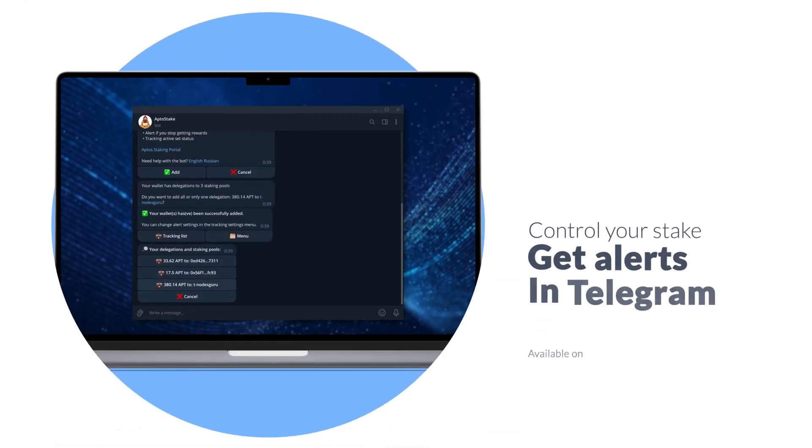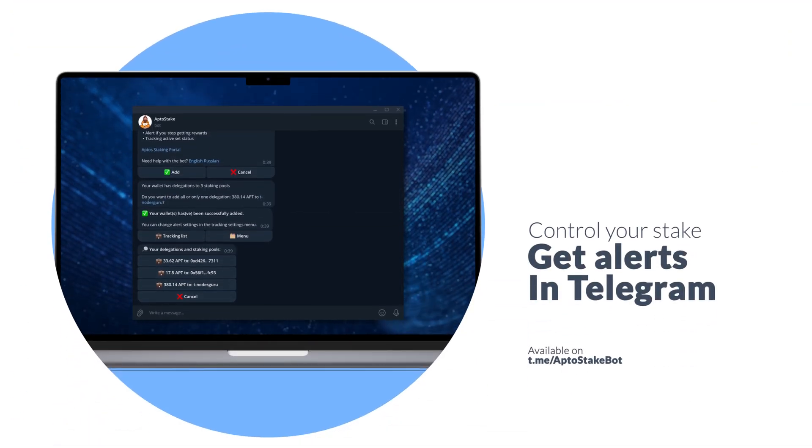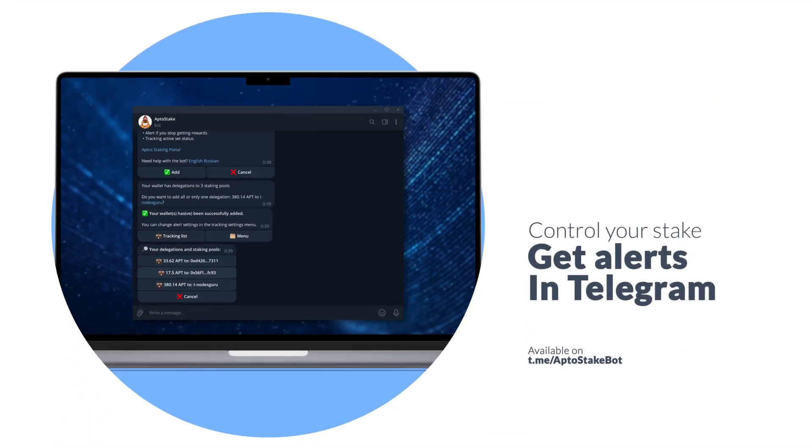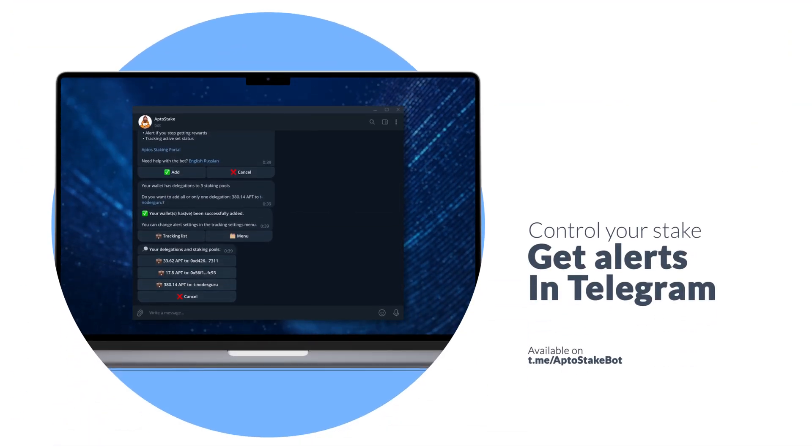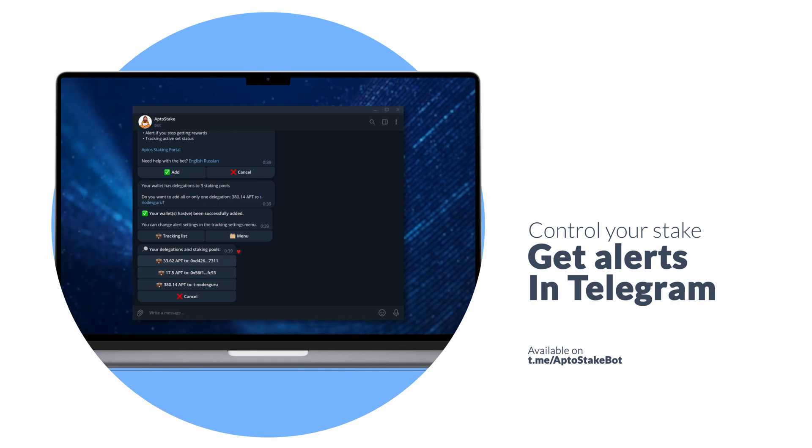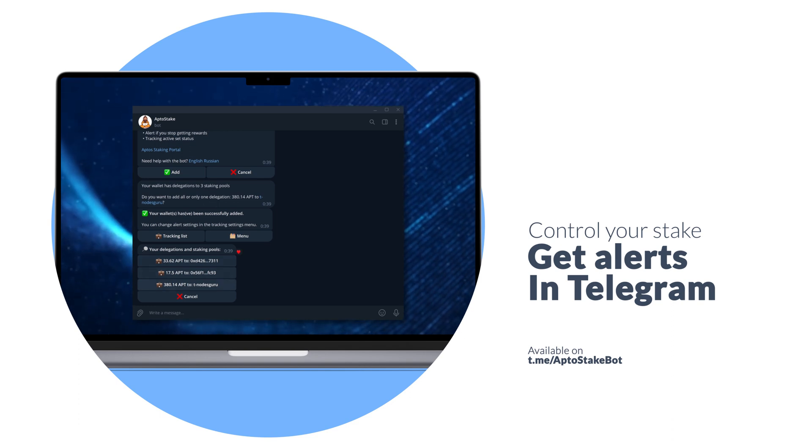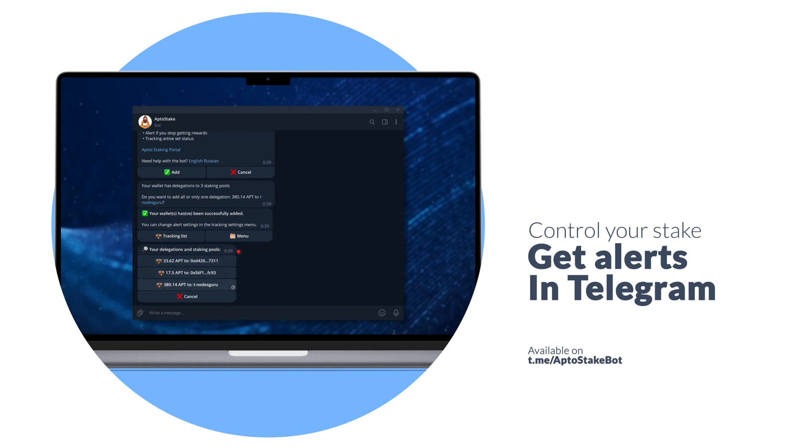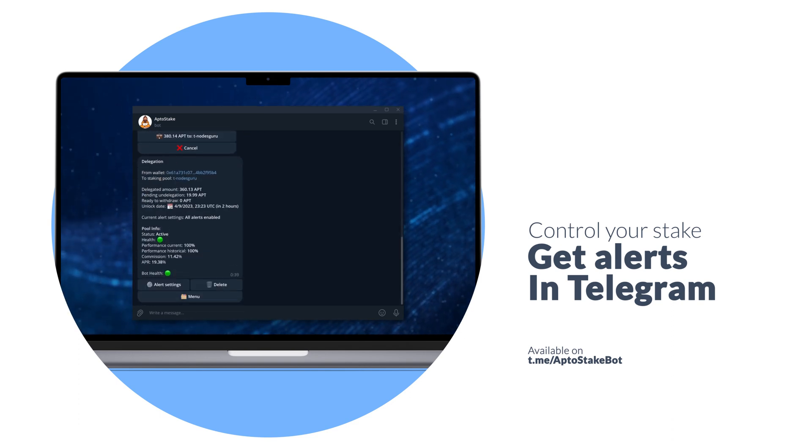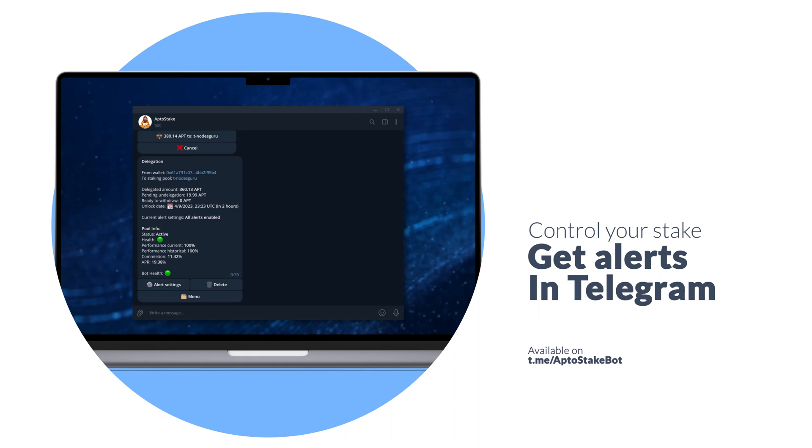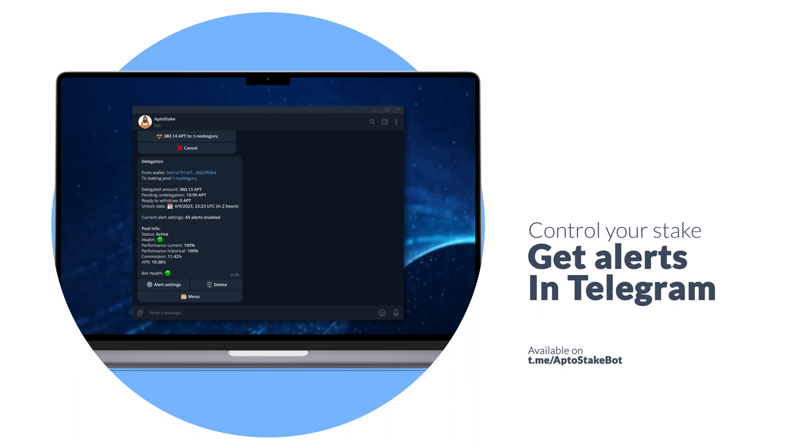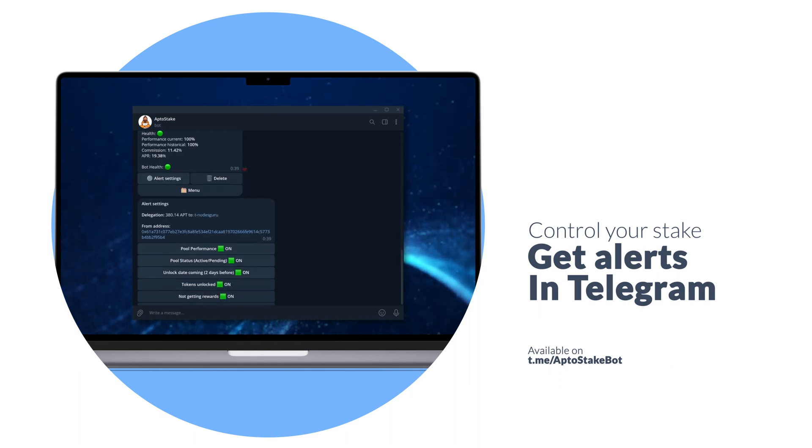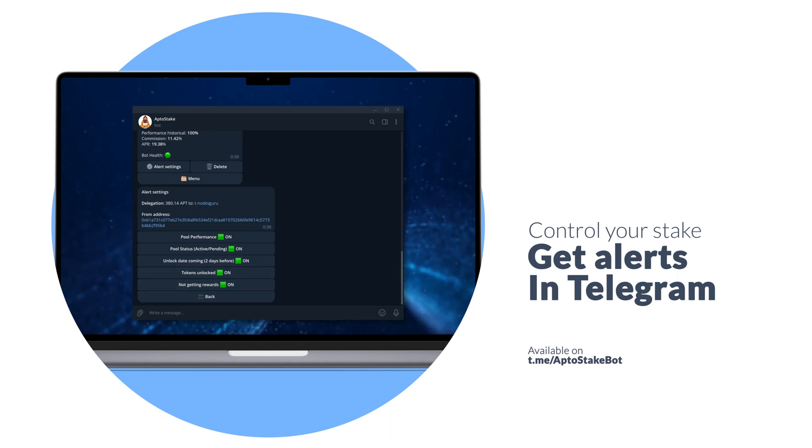For this purpose, we've created a Telegram bot where you can add your staking pool and delegation. This allows you to track the active set status. If your staking pool leaves or enters the active set, the bot will send you a notification. You'll also receive an alert if you stop receiving rewards.